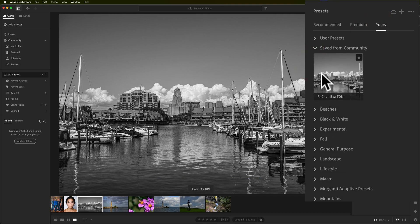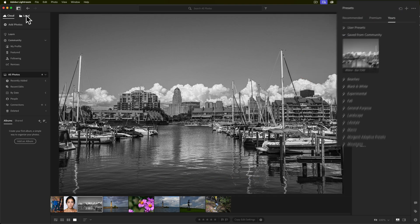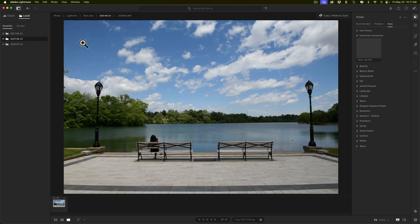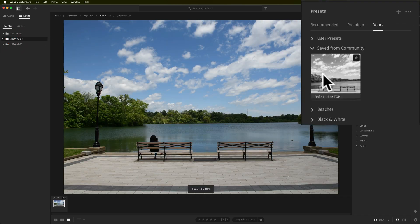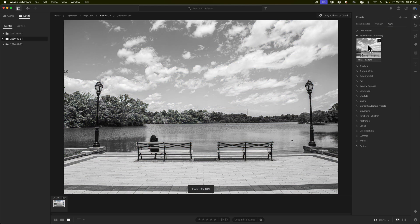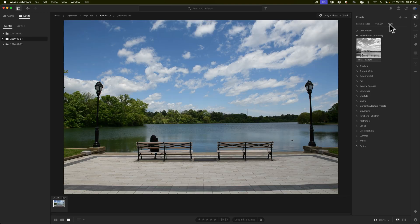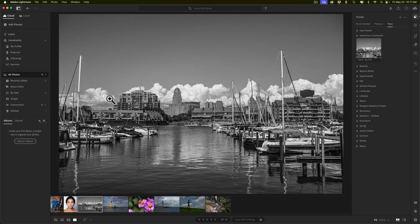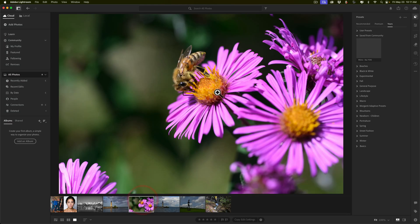Say I like a black and white preset and want to save it to my presets — I'll leave the original name and save it. Now if I go over to Yours, under "Saved from community," it's there. Because it's saved there, if I go to my local tab and navigate to an entirely different folder, you'll notice the preset is now available on a local image. So if you find a community preset you really like, just save it to your Yours heading and you'll be able to apply it to local images.